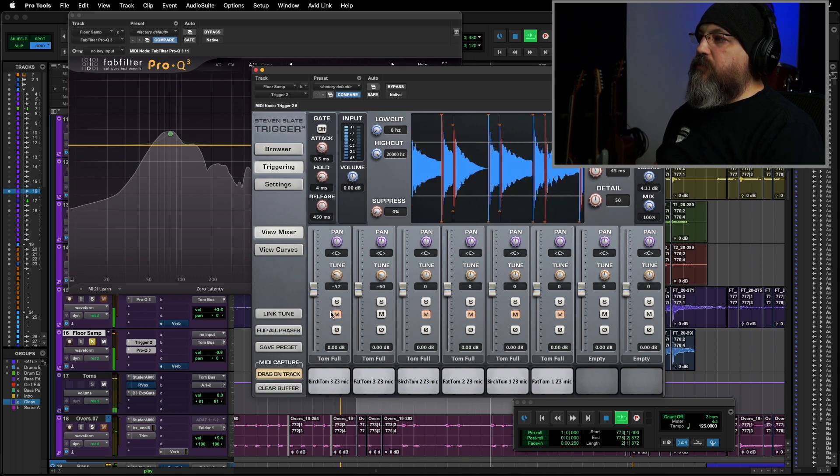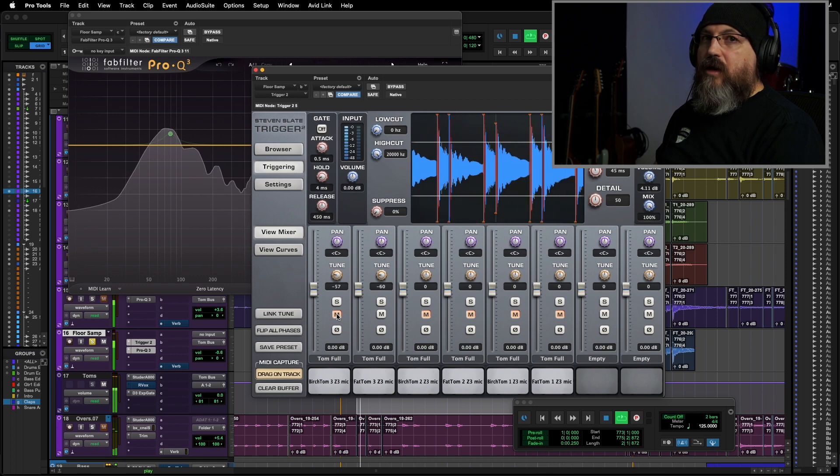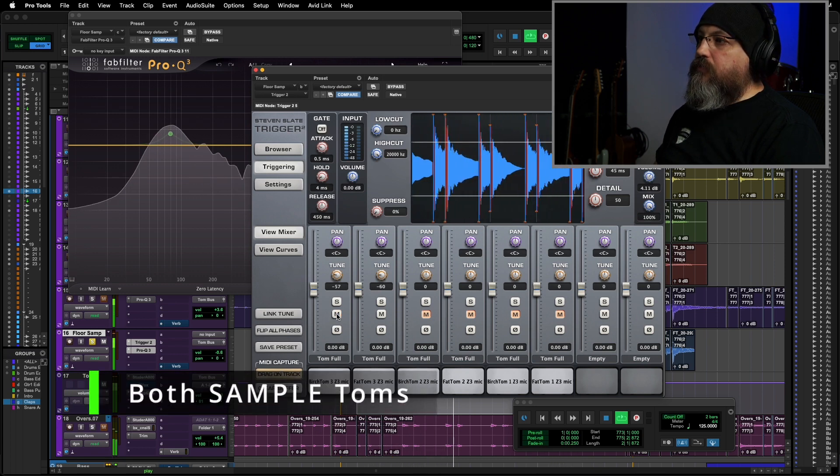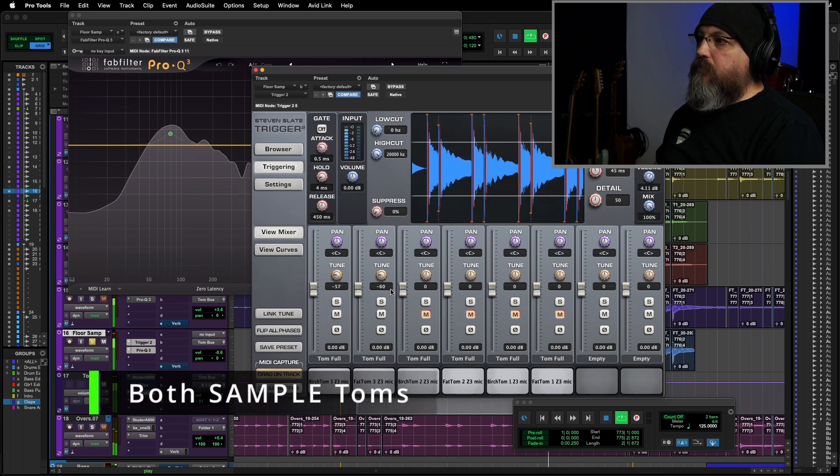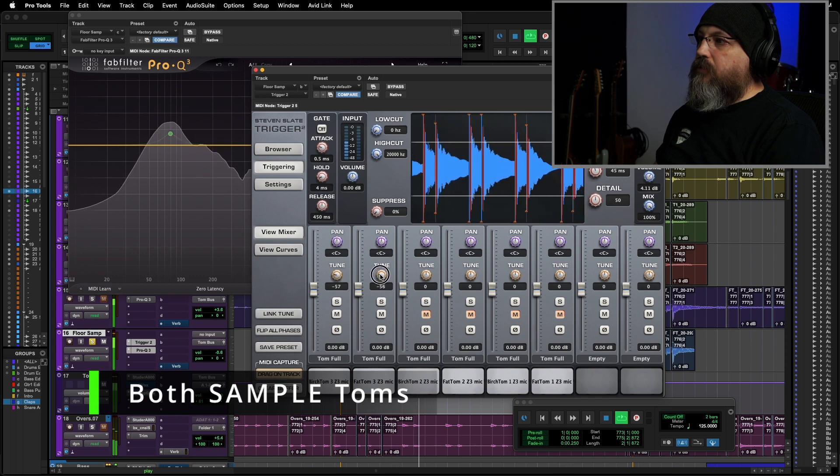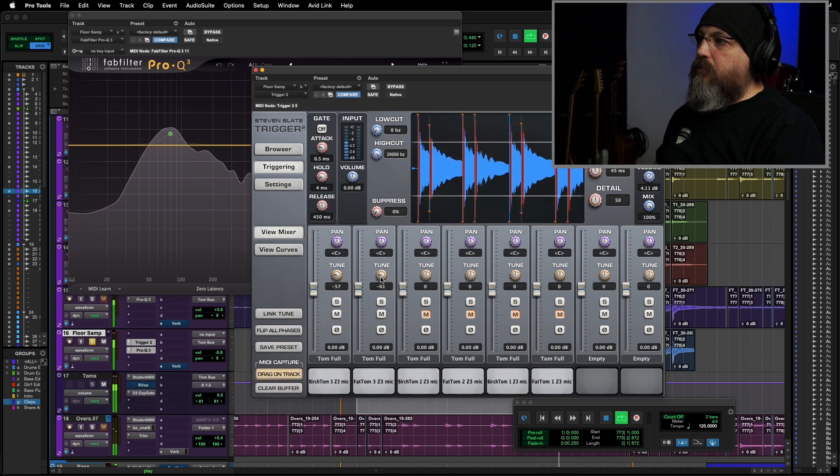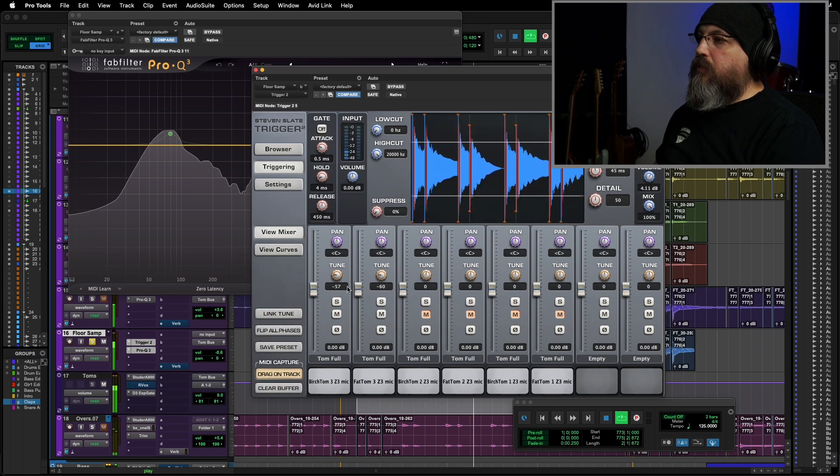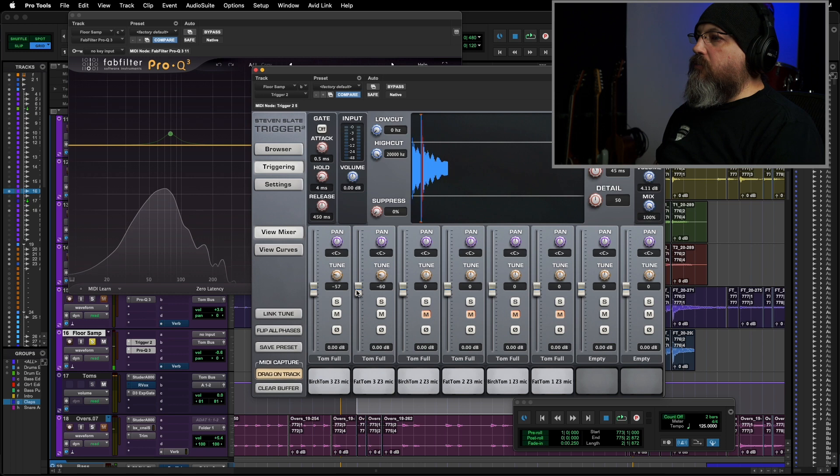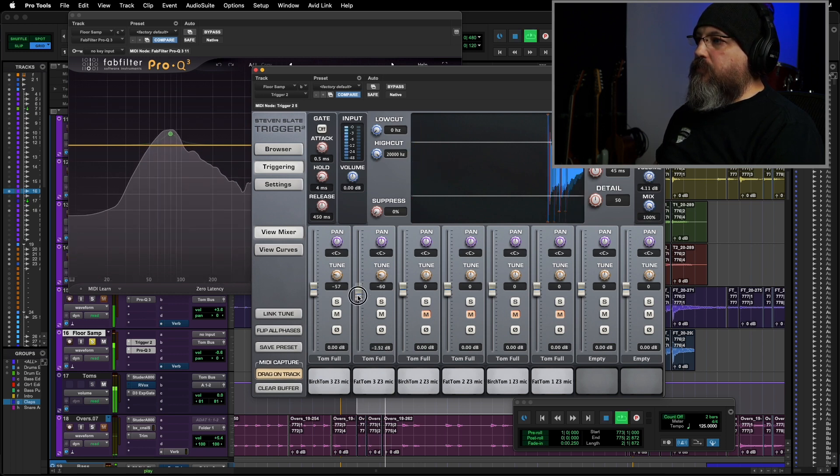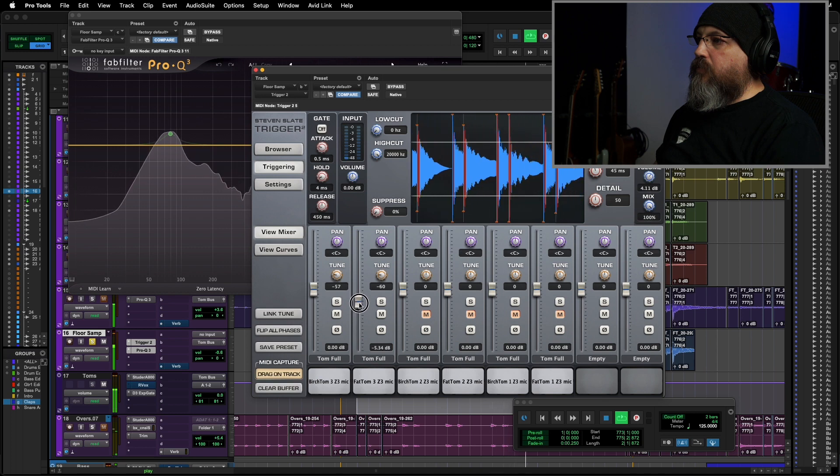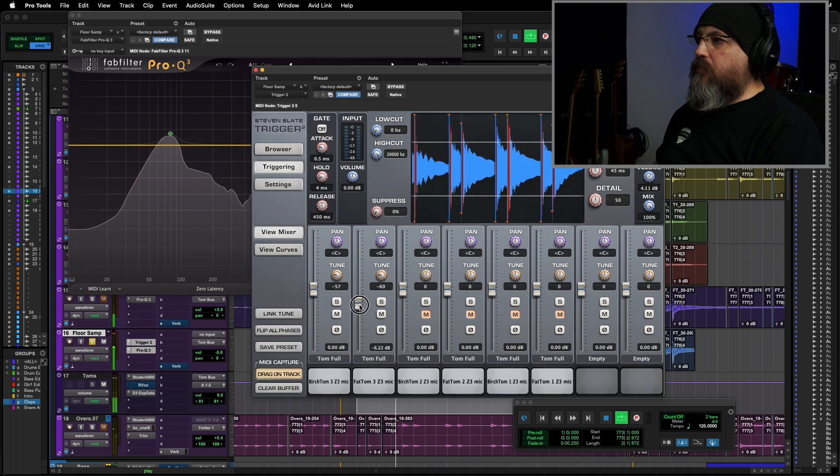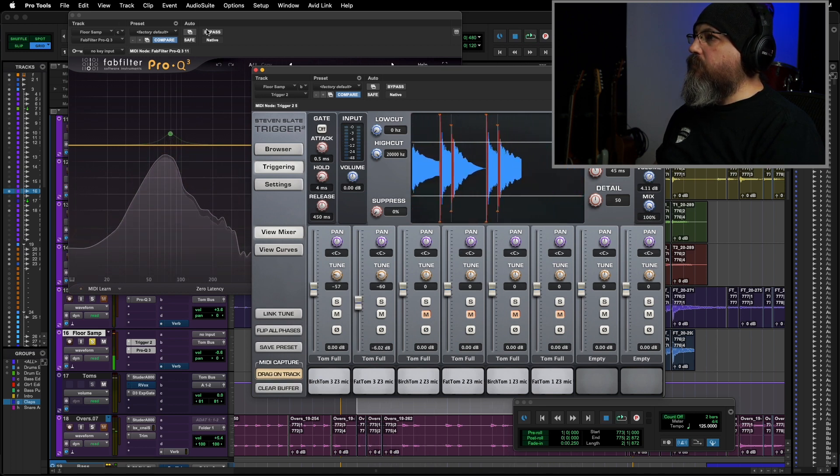Now, let's unmute both these toms and make sure they don't clash together. Slight clash. That feels pretty good though. So, I just kind of get a balance between those two. There we go.